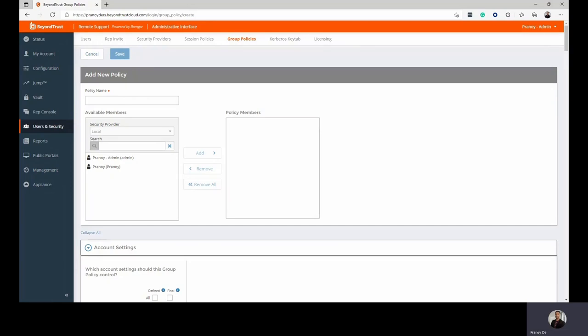The BeyondTrust Remote Support solution allows you to configure role-based access via the group policy setting. Here you can configure a detailed and flexible authorization policy as per your needs.